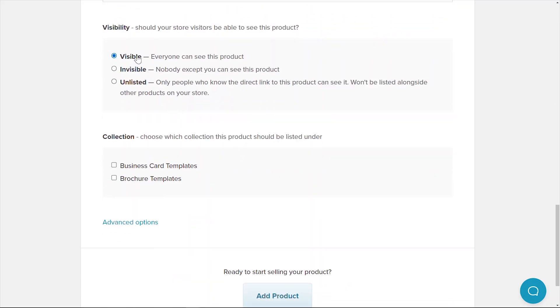Next, choose your visibility settings. You can set your product as invisible if you're still working on it and do not want it to be accessible by the general public yet. You can also make it unlisted so that it's only accessible to certain customers that have access to your product URL. You can also choose to include this product as part of one or more collections within your store. If this is your very first product, you won't be able to see the collection option yet, but once you have more than one product, you'll be able to see an option to create product collections.